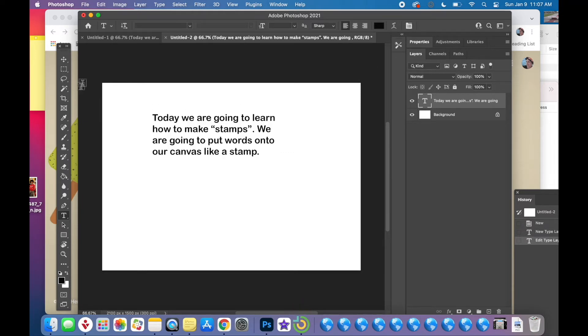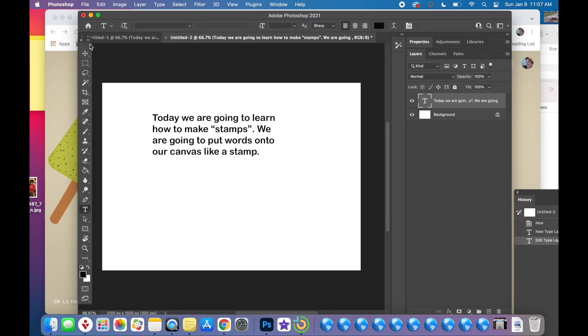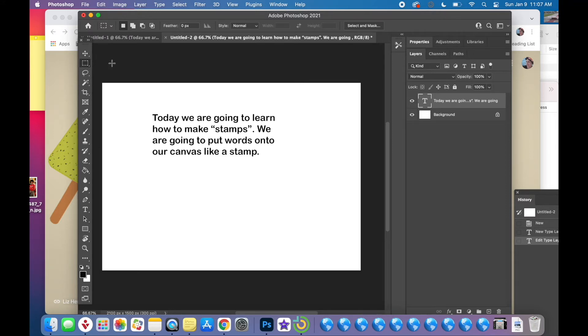now you're ready to use the marquee tool. The marquee tool is the second tool in the tools toolbar. If you click and hold you'll see all the different shapes. You want to select rectangular and put the rectangular marquee around your words.